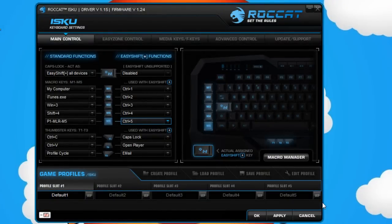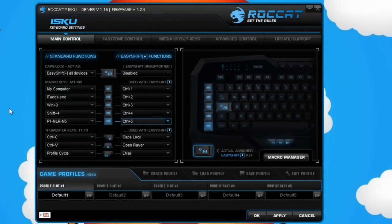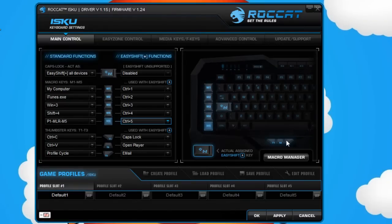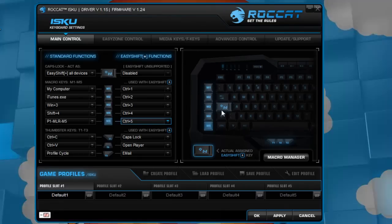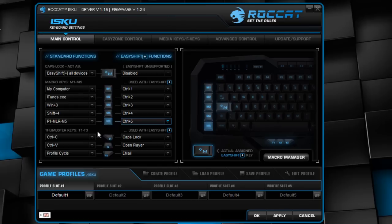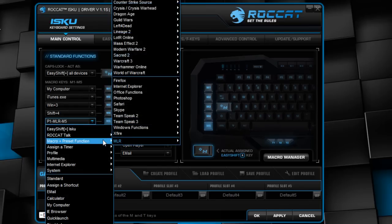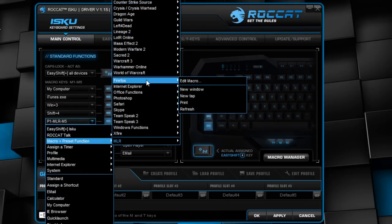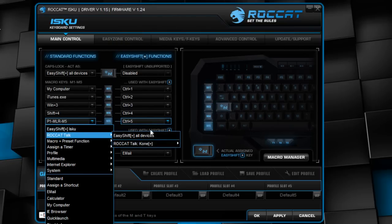So now here we are in the actual driver itself of the Roccat Isku. On the first page here, we're just assigning the macro keys M1 to M5 down the side here, and also the thumbster keys here. Now what I forgot to mention in the review is the Easy Shift function is on the caps lock button. I find that really useful, so when I accidentally knock that, caps lock isn't turned off, particularly when I'm writing a document, because you don't actually need to turn the caps lock on that often. But here there are also lots of pre-assigned games you can use to assign the macros to quickly.